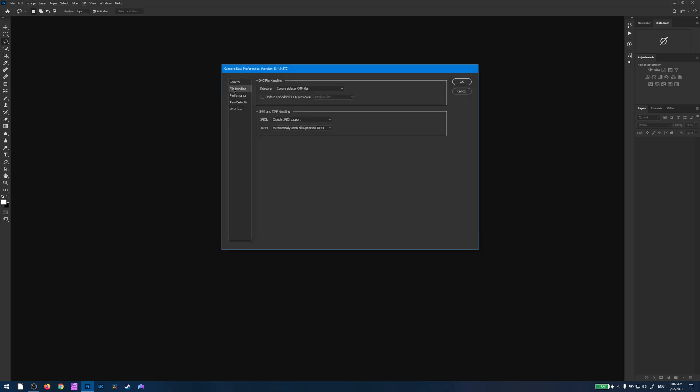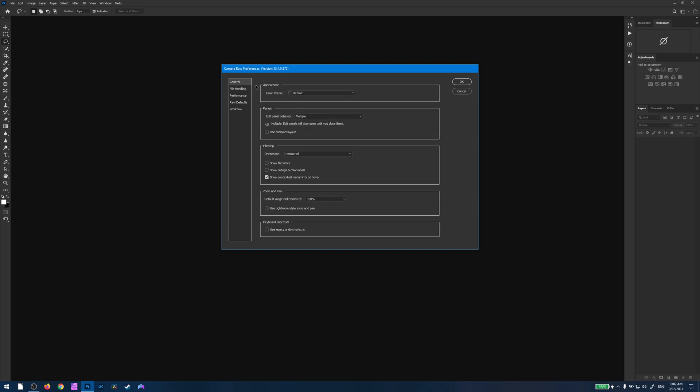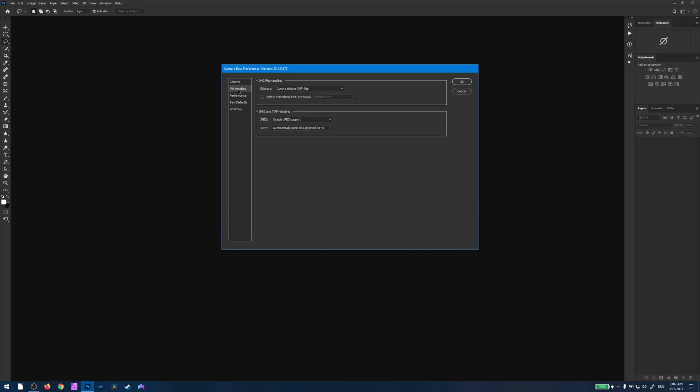And then in the tab that says File Handling, so it's probably automatically on General, just click on the tab that says File Handling, and you should have an option that says JPEG and TIFF Handling. So if we just click on the JPEG one, automatically open all supported JPEGs.